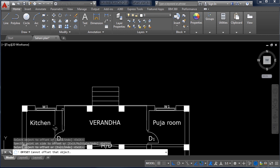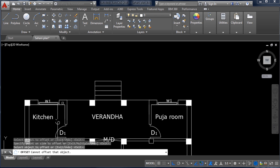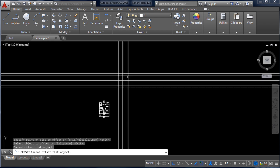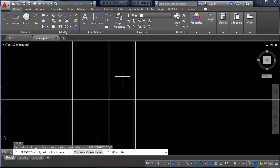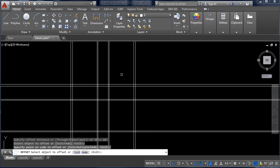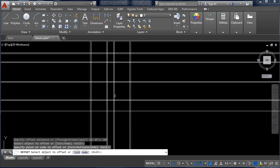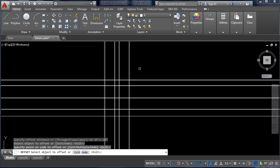Here again there is a 10-inch wall, so take Offset of 10 inch — O, Enter, 10 inch, Enter — click this line and you will get a 10-inch wall. We have now created lines in all X and Y directions.